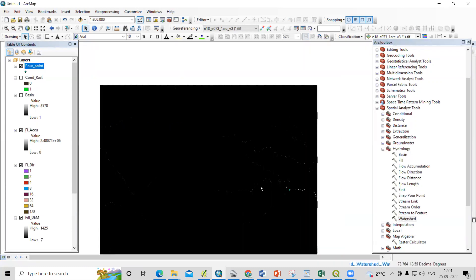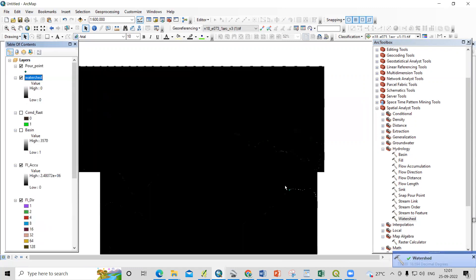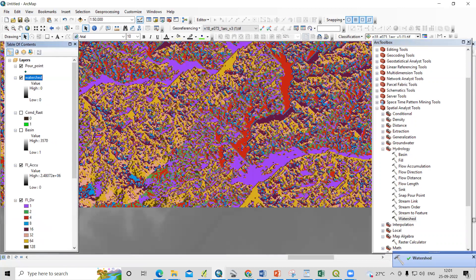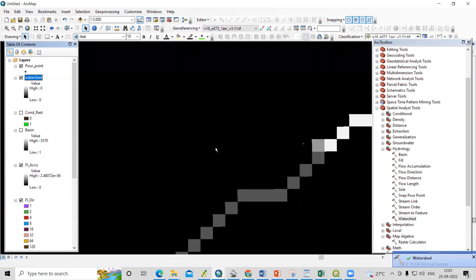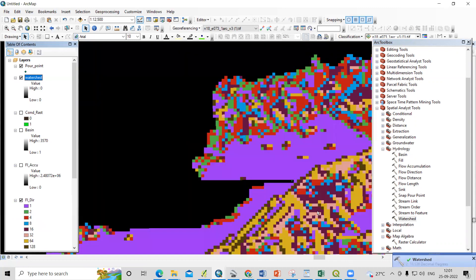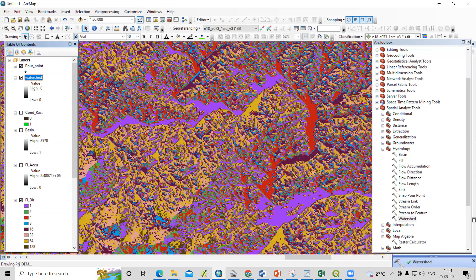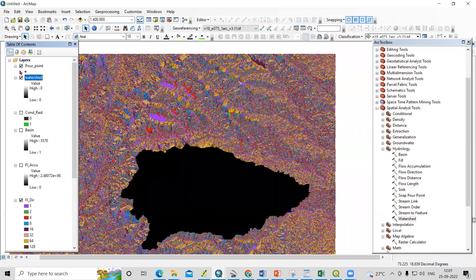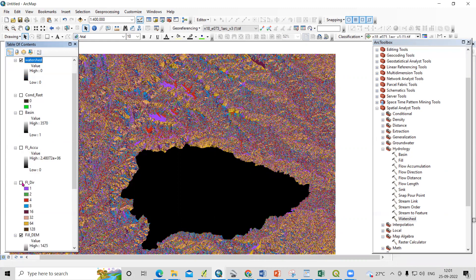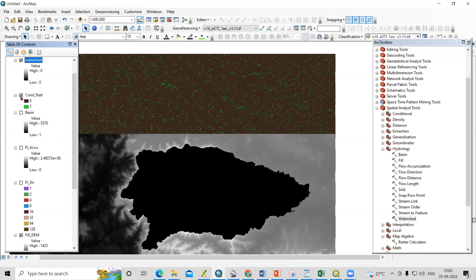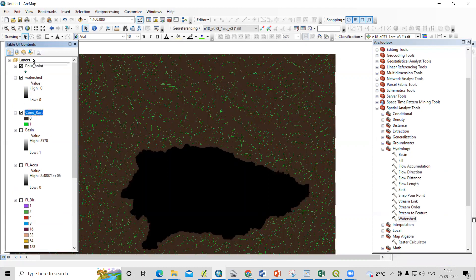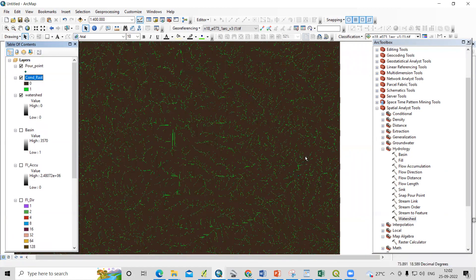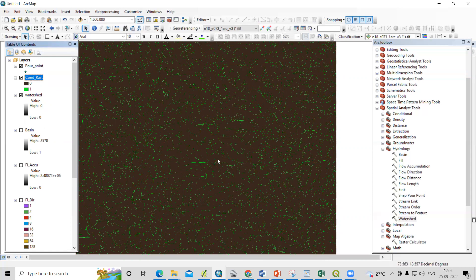Wherever you want to create a watershed, you can place a pour point there. If I uncheck this layer, you will see the watershed created here. Let me show you where the streams are — these are my streams. Along the pour point, whatever streams are coming in, they are taken into this watershed.